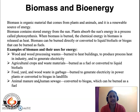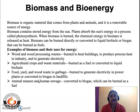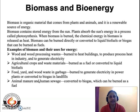Examples of biomass and their uses for energy: wood and wood processing waste are burnt to heat buildings, produce process heat in industry, and generate electricity. Agricultural crops and waste materials can be burnt as fuel or converted to liquid biofuels. Food, yard, and wood waste in garbage can be burned to generate electricity in power plants or converted to biogas in landfills. Animal manure and human sewage can be converted to biogas which can be burned as a fuel.